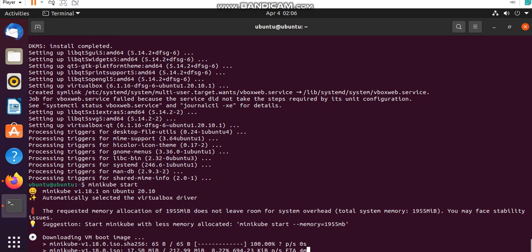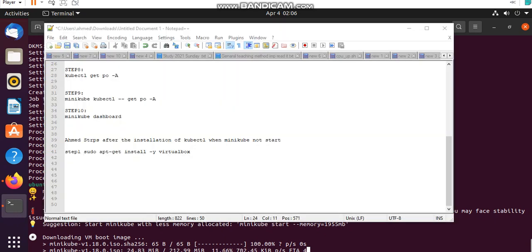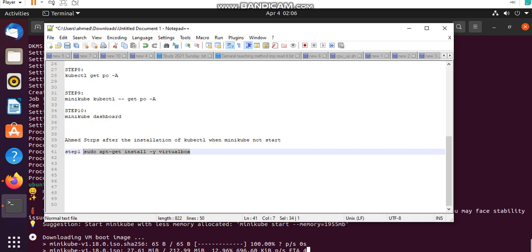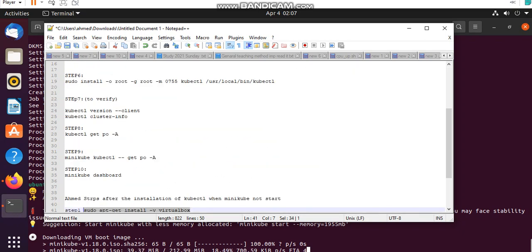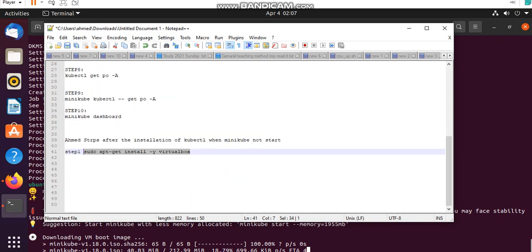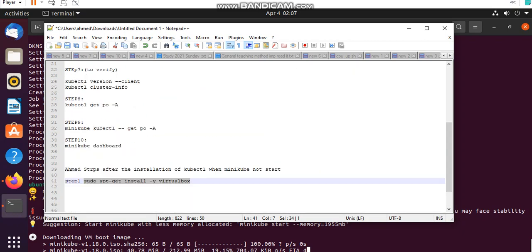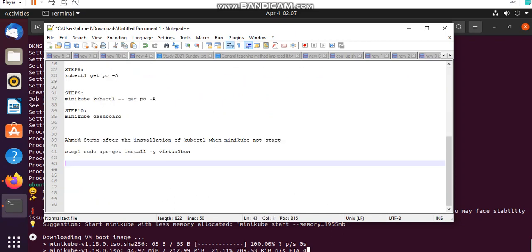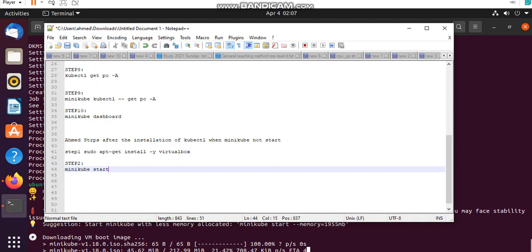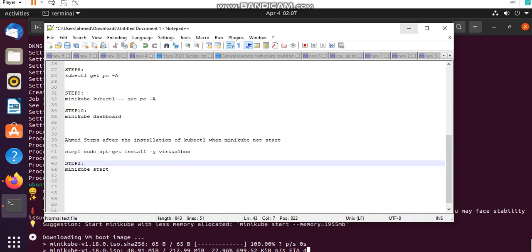Guys, this is the single command: sudo apt-get install -y virtualbox. This is a single command you run, and then write this command minikube start. Then your Minikube will start running. First run this command and then second is minikube start.